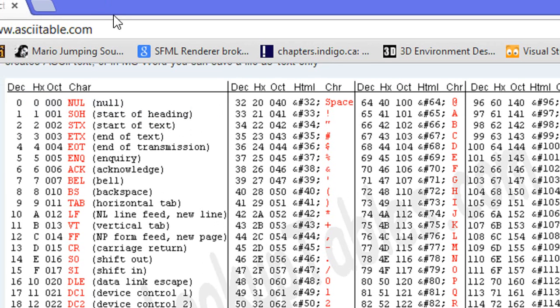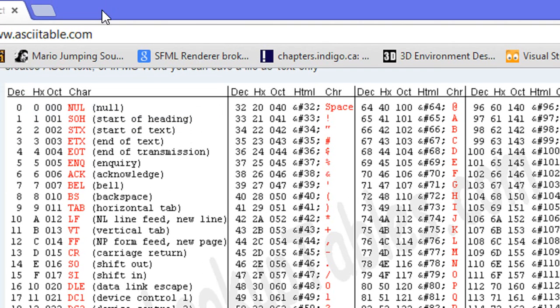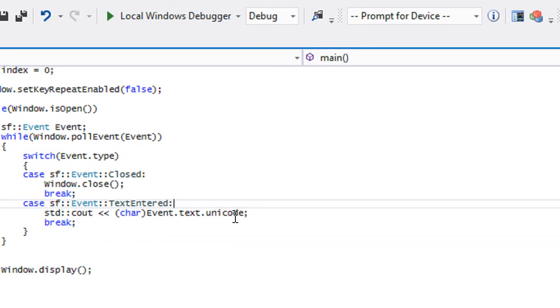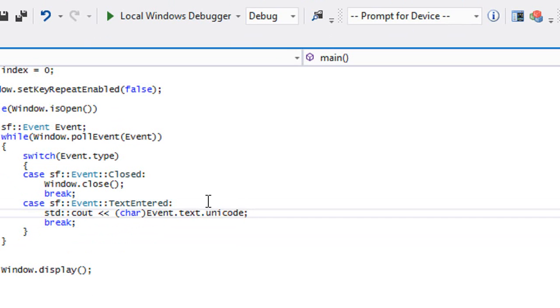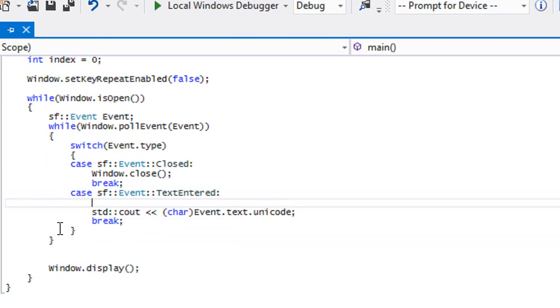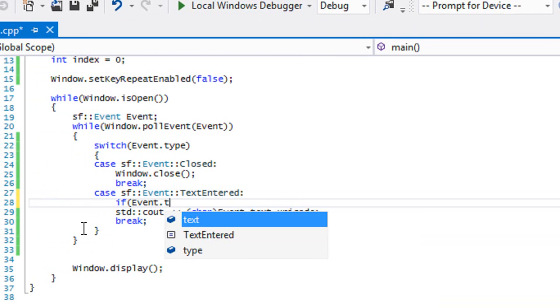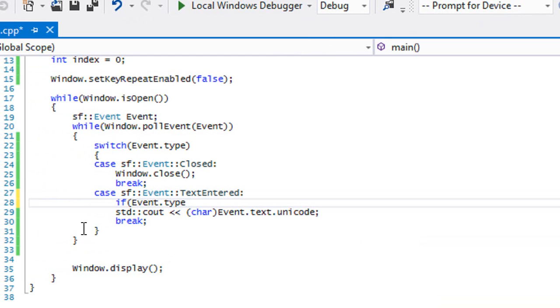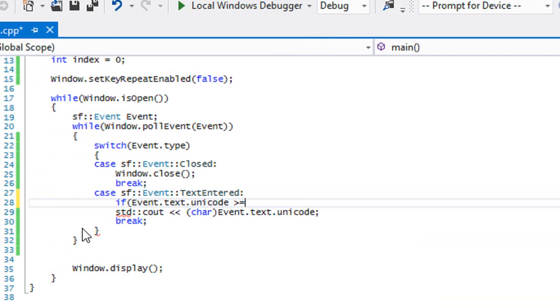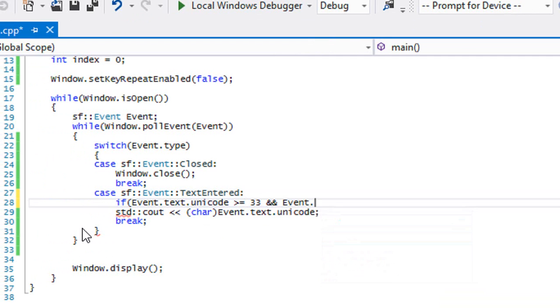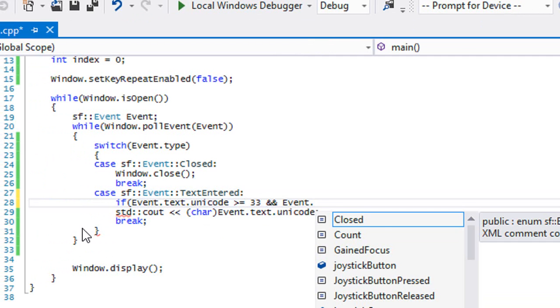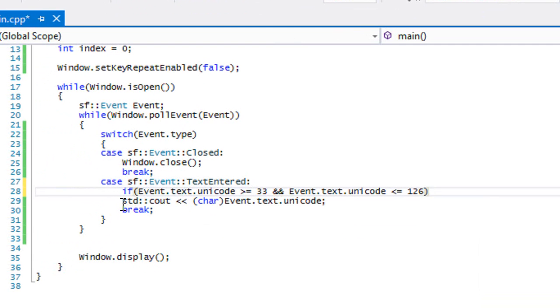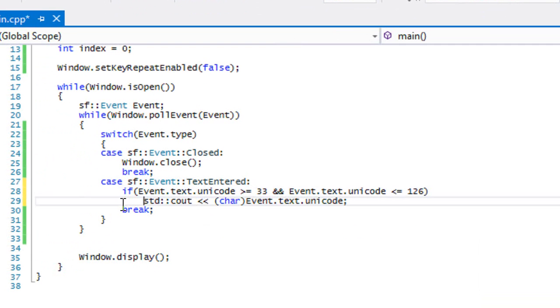we can see that regular characters range from 33 to 126. So what we're gonna do is we're gonna say if event dot text dot unicode is greater than or equal to 33 and event dot text dot unicode is less than or equal to 126, then we actually display it.